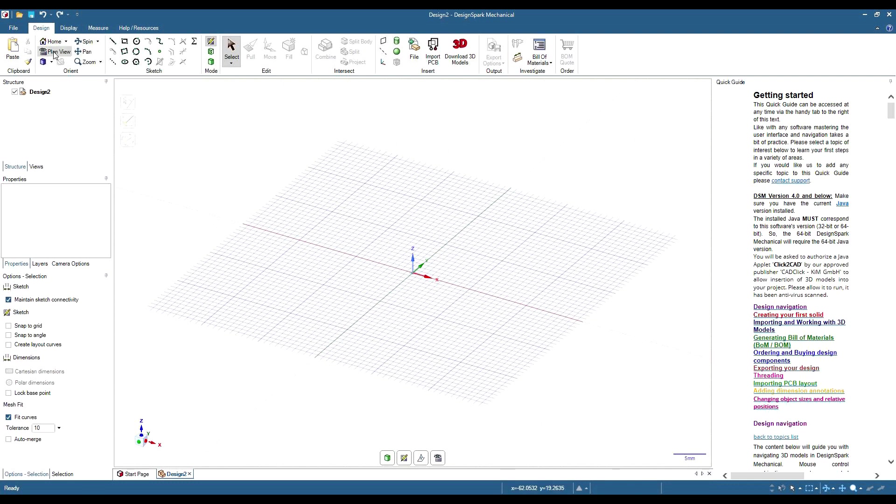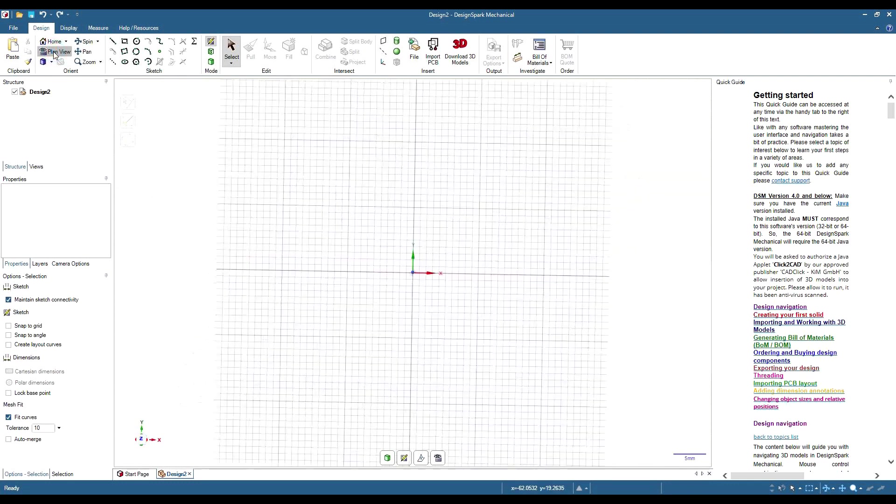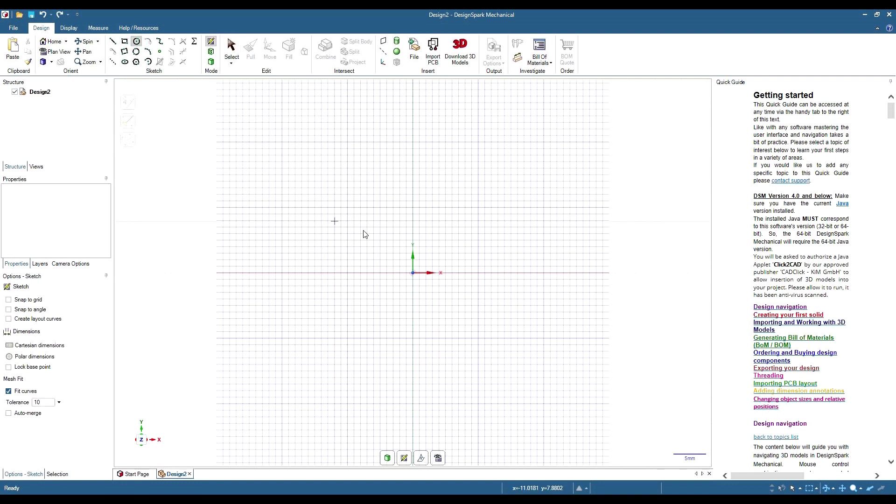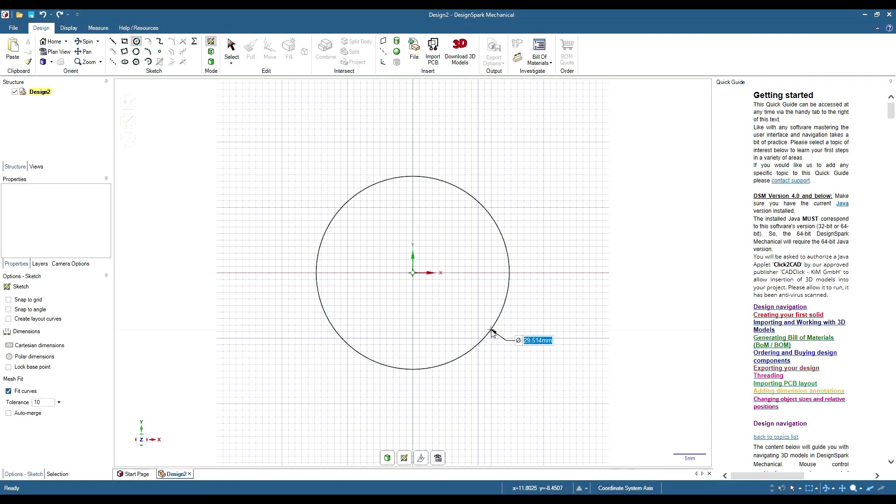First we'll go into Plan view. Get our circle tool and draw our circle, 100mm.